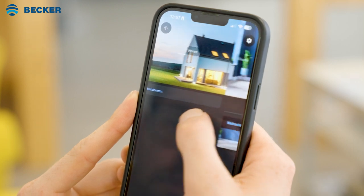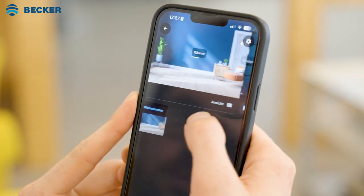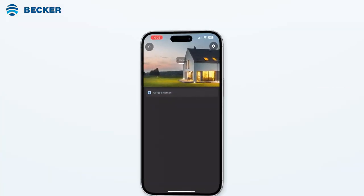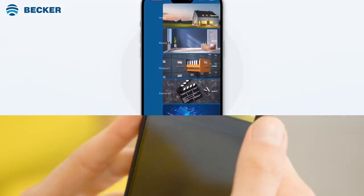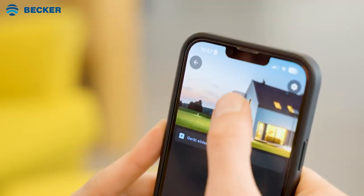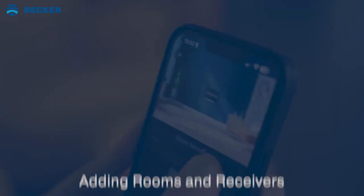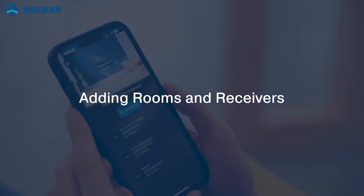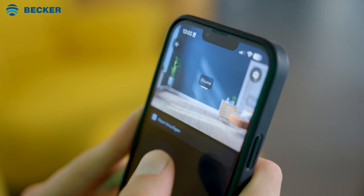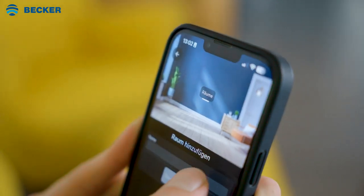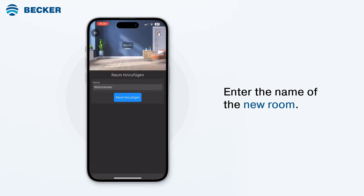You can navigate through the app's menu items by swiping left and right. Alternatively, you can quickly pull down the current menu item to display a quick navigation. Select the Rooms option and tap the plus symbol to create a new room. Enter the name of the new room and tap Add Room.